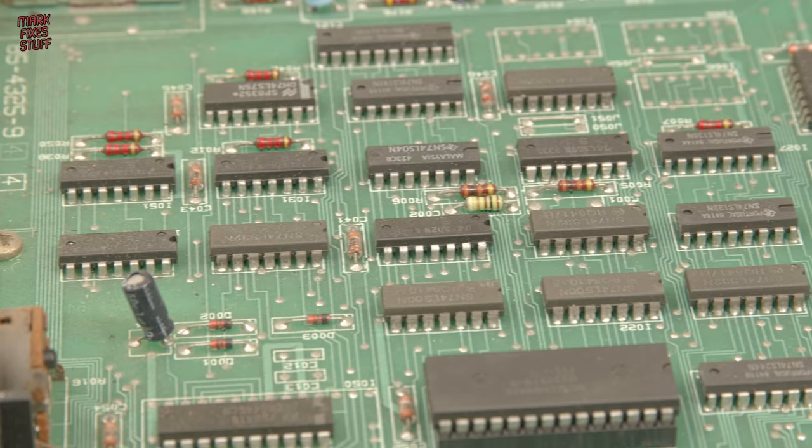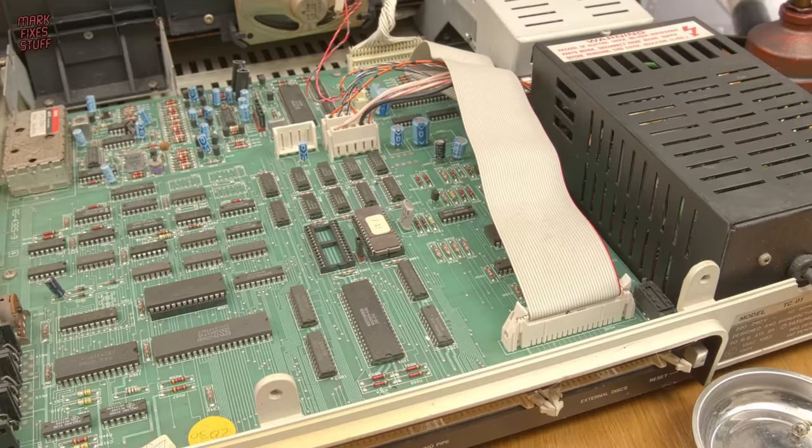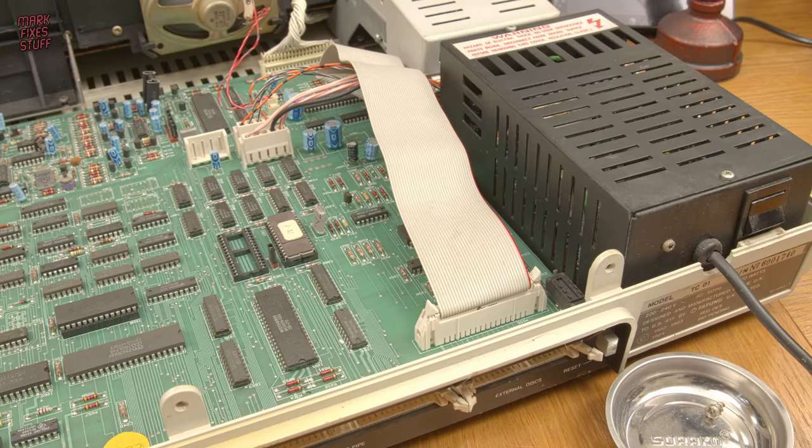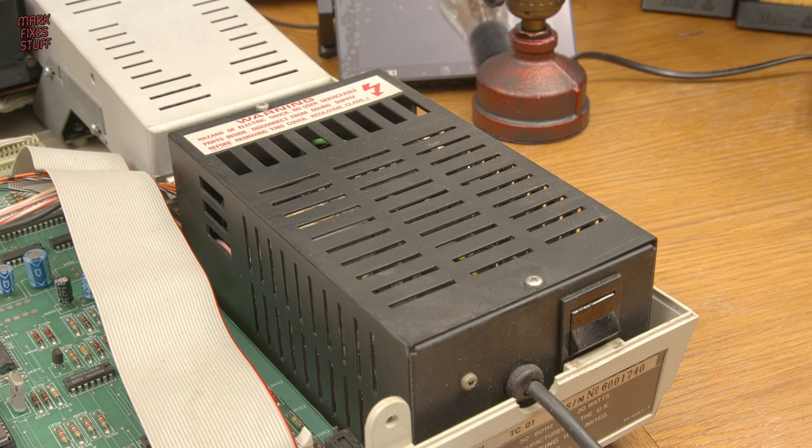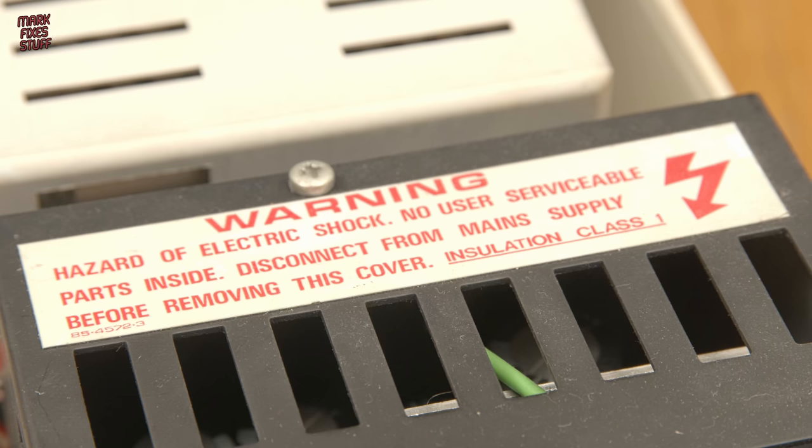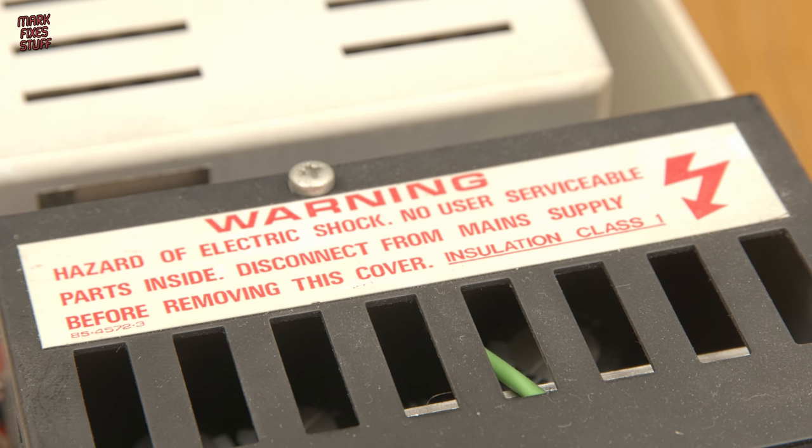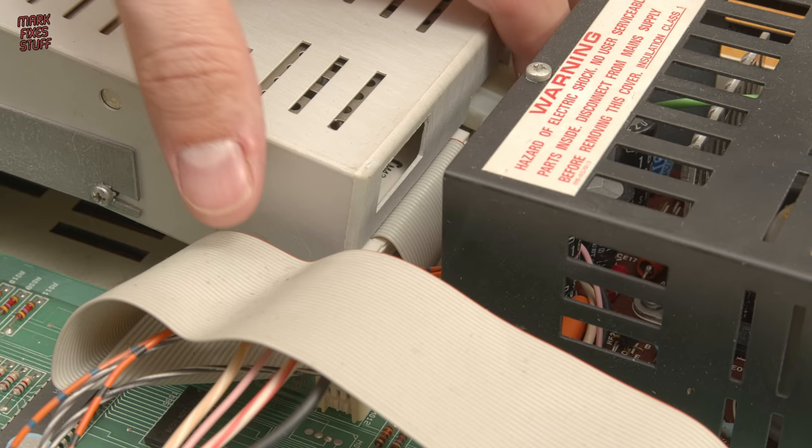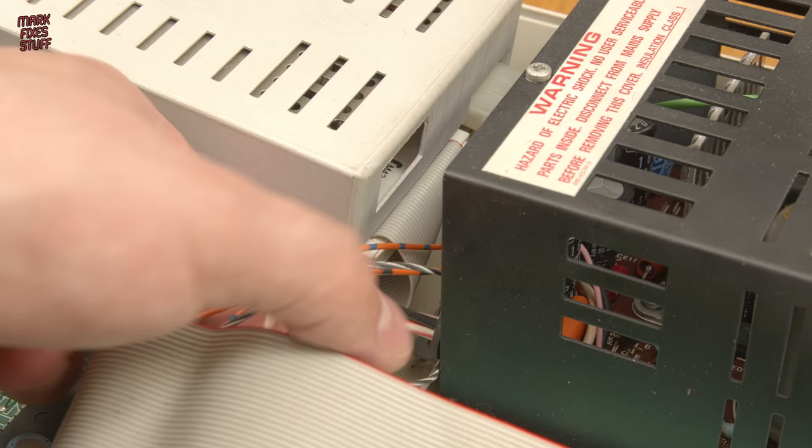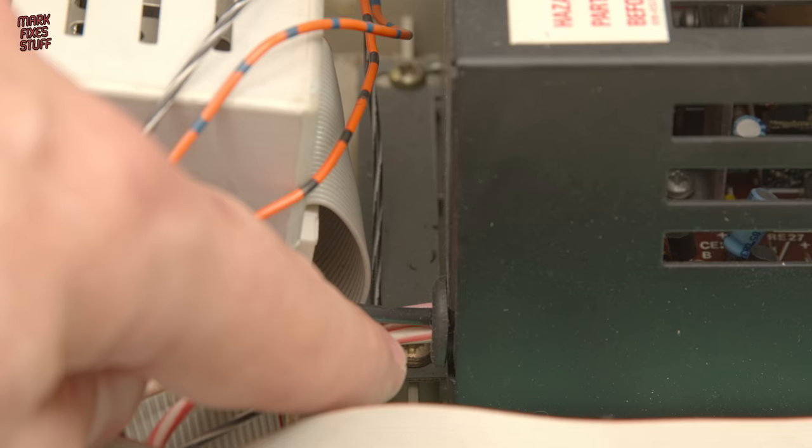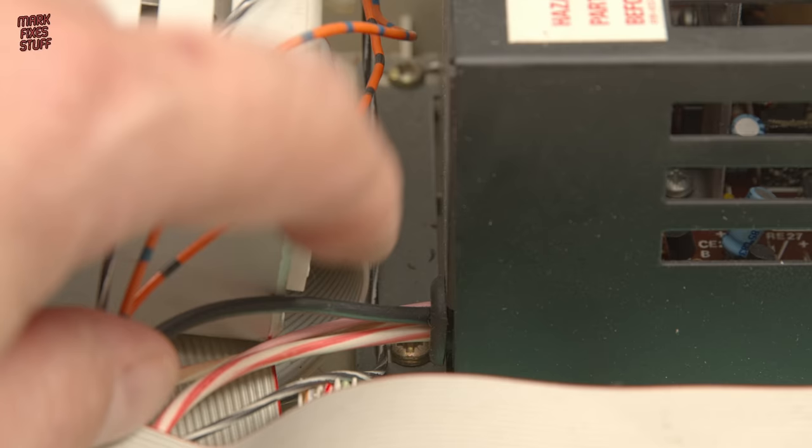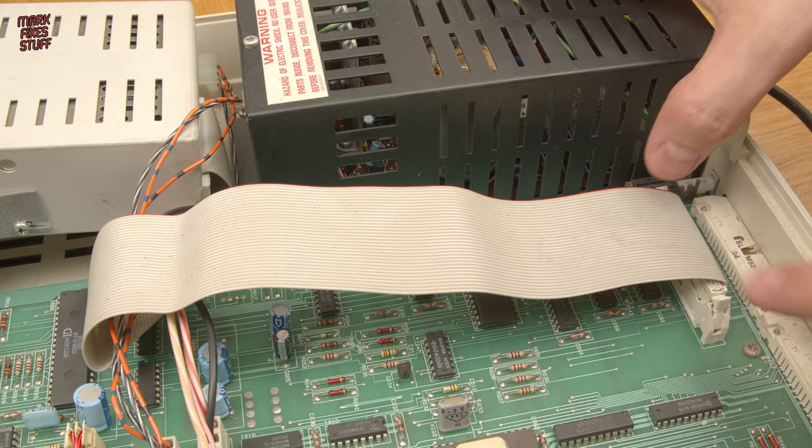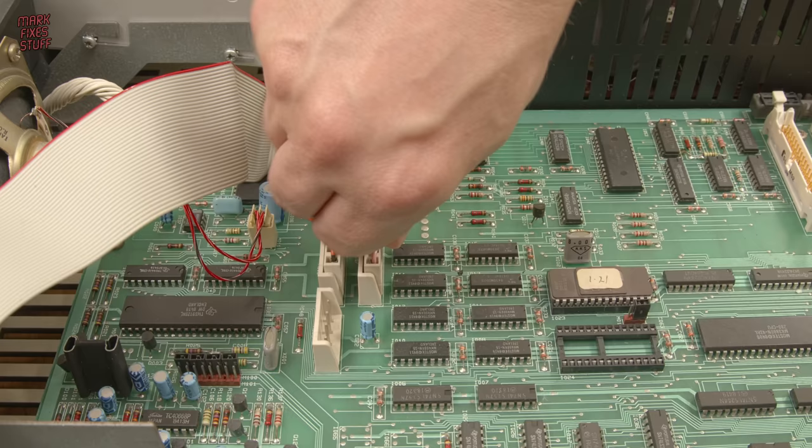The internal layout of the TC01 shows that Tatung weren't cutting costs during production. No power often points to a power supply issue, and these PSUs have a bad reputation for failing and blowing fuses. Let's get the power supply unit out of the machine for an internal inspection. This flange bracket is held in by two screws, in turn holding the power supply in the lower portion of the machine. Let's remove as much cabling as possible to make the extraction easier.